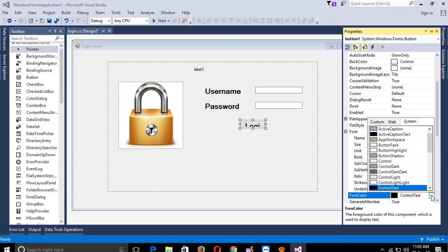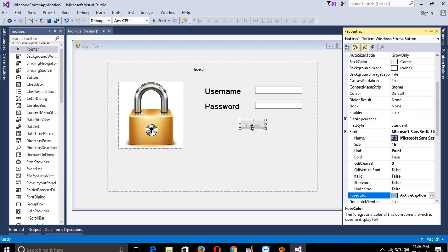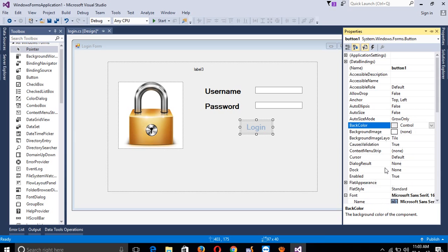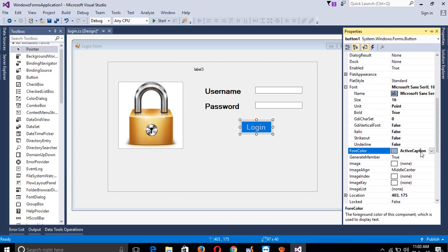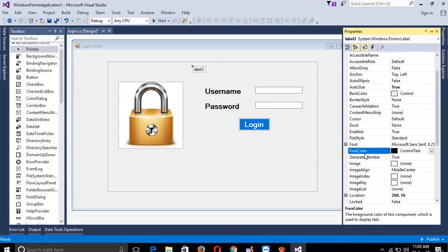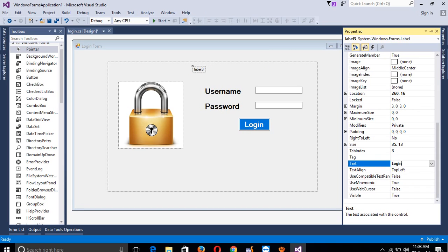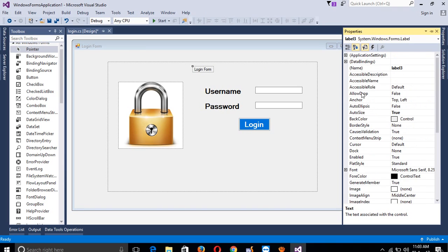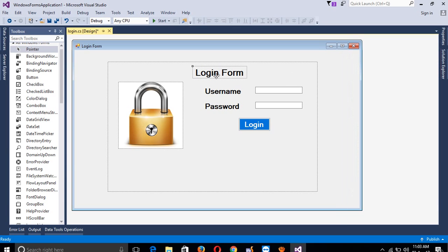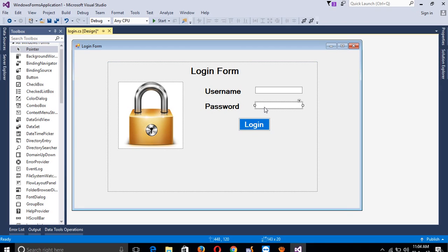If you want to change color, use the ForeColor property. If you want to change background color, go to BackColor. Set ForeColor to white. For Label 3, go to text and set it to 'Login Form', font size 20 and bold. So now we have one label as heading, then two text boxes, and then one button.